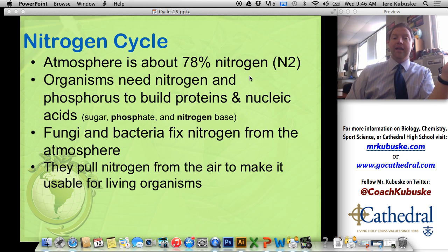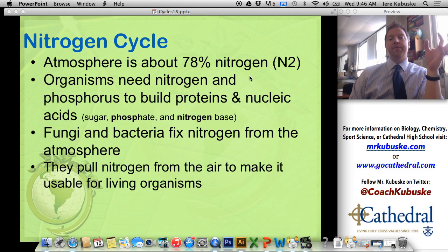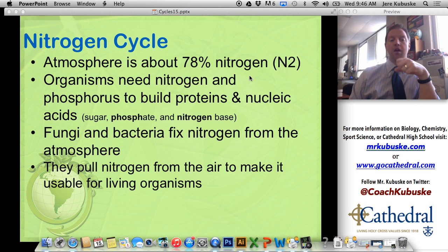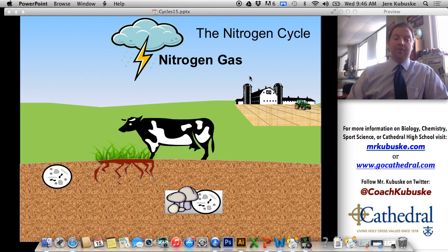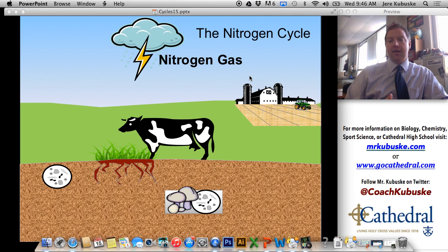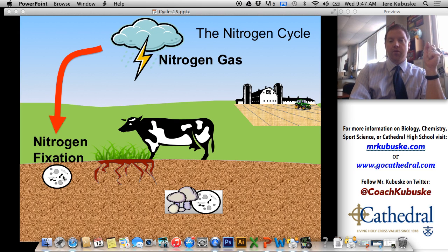Nitrogen is a big part of our ecology and environment — it's needed by all organisms to survive. Luckily, we have different fungi and bacteria that can change nitrogen from the atmosphere into a usable form here on the ground. They literally pull it from the air, but they can only do that with the help of lightning. This is why after a lightning storm you'll see greener grass the next day compared to just a rainstorm. Lightning strikes help fix the nitrogen gas, and bacteria in the soil will fix it and bring it down into the soil.